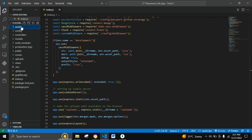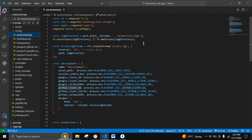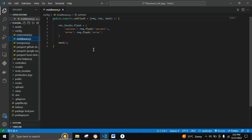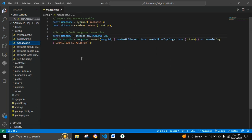There is a config folder which consists of environment.js, which contains all the credentials of the user along with the production logs. This is the log directory which stores the request logs from the browser. There is also a custom middleware which takes the request from the flash messages and stores it in the locals of the response. There is a mongoose.js file which consists of the database connection code.